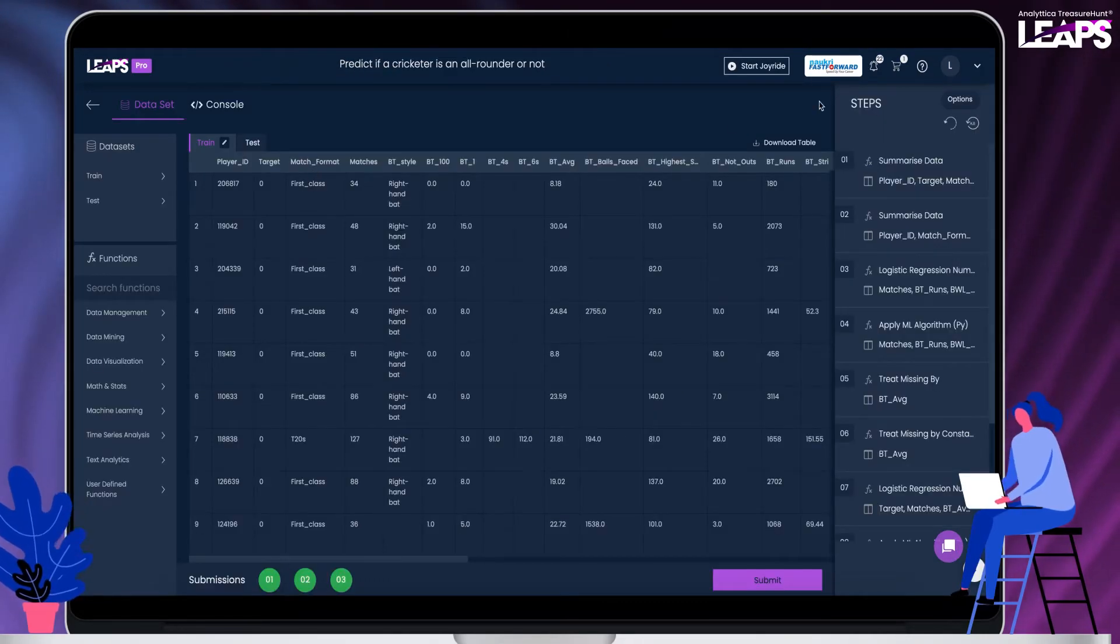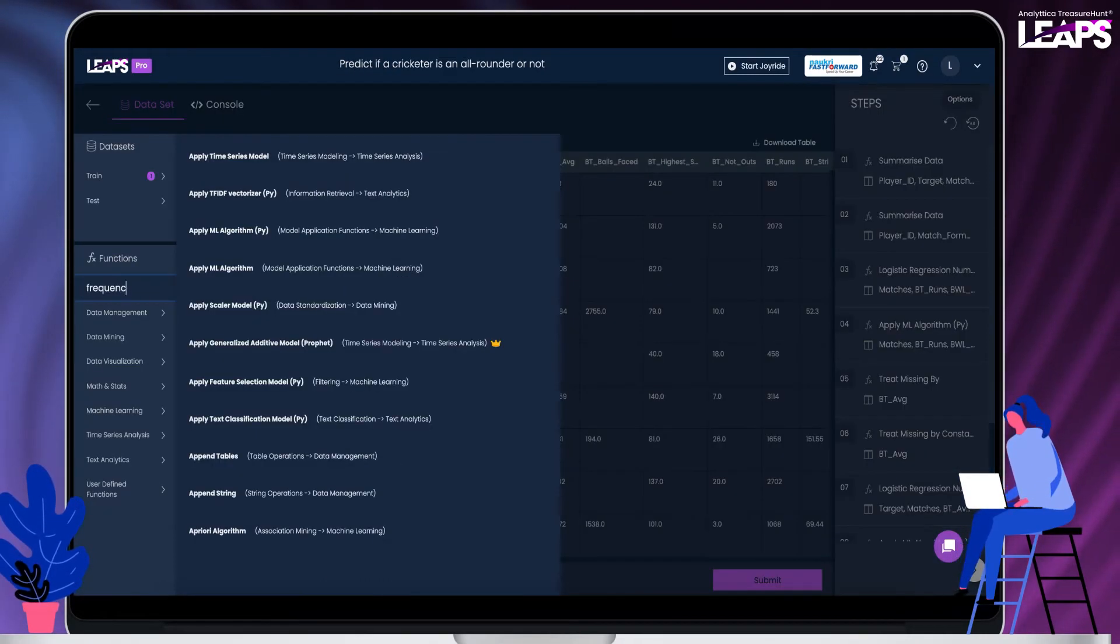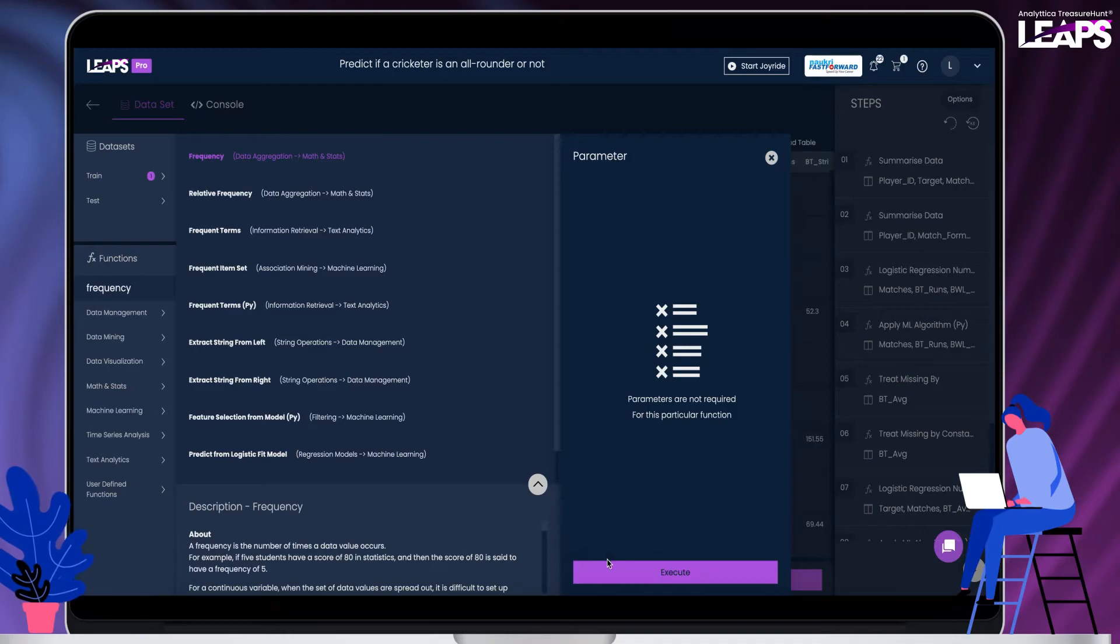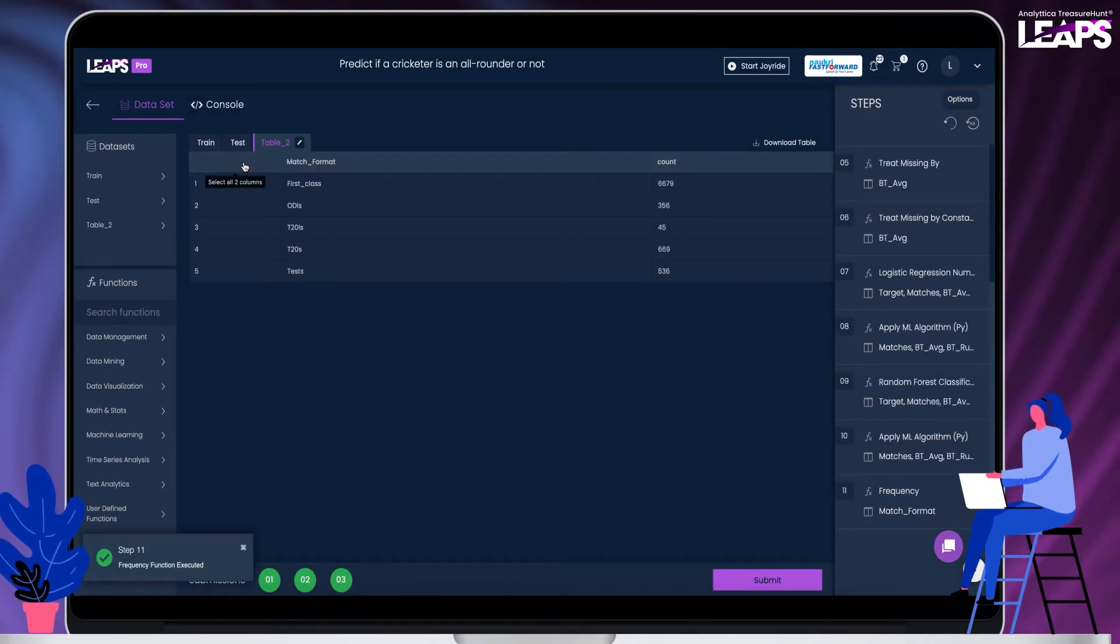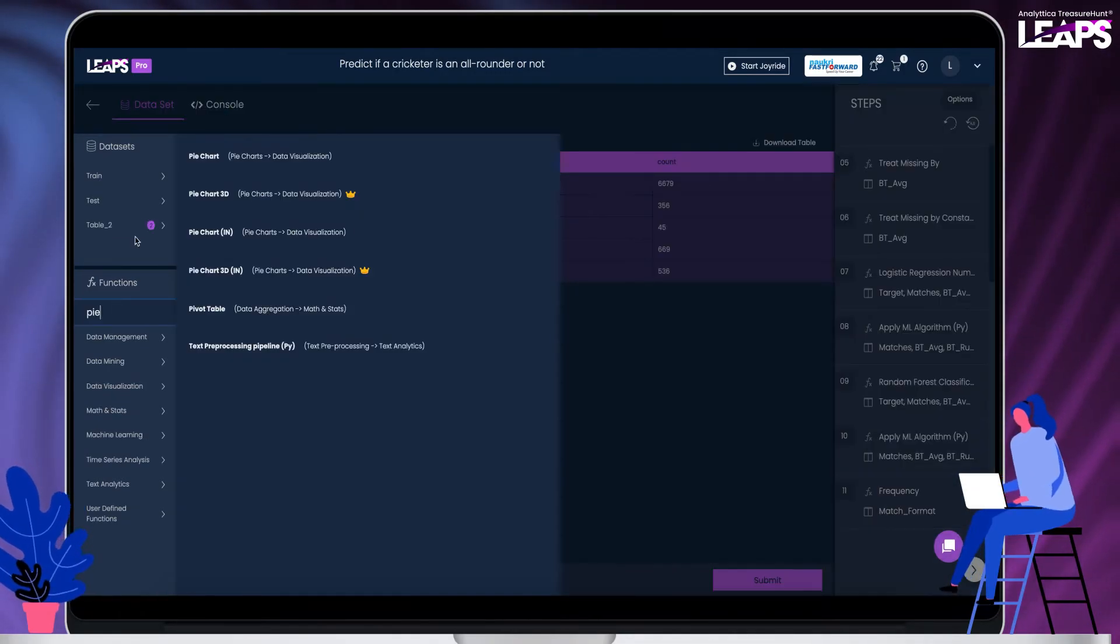Now it is time to explore on your own and have fun with the data. Run a few chart functions to visualize the data.